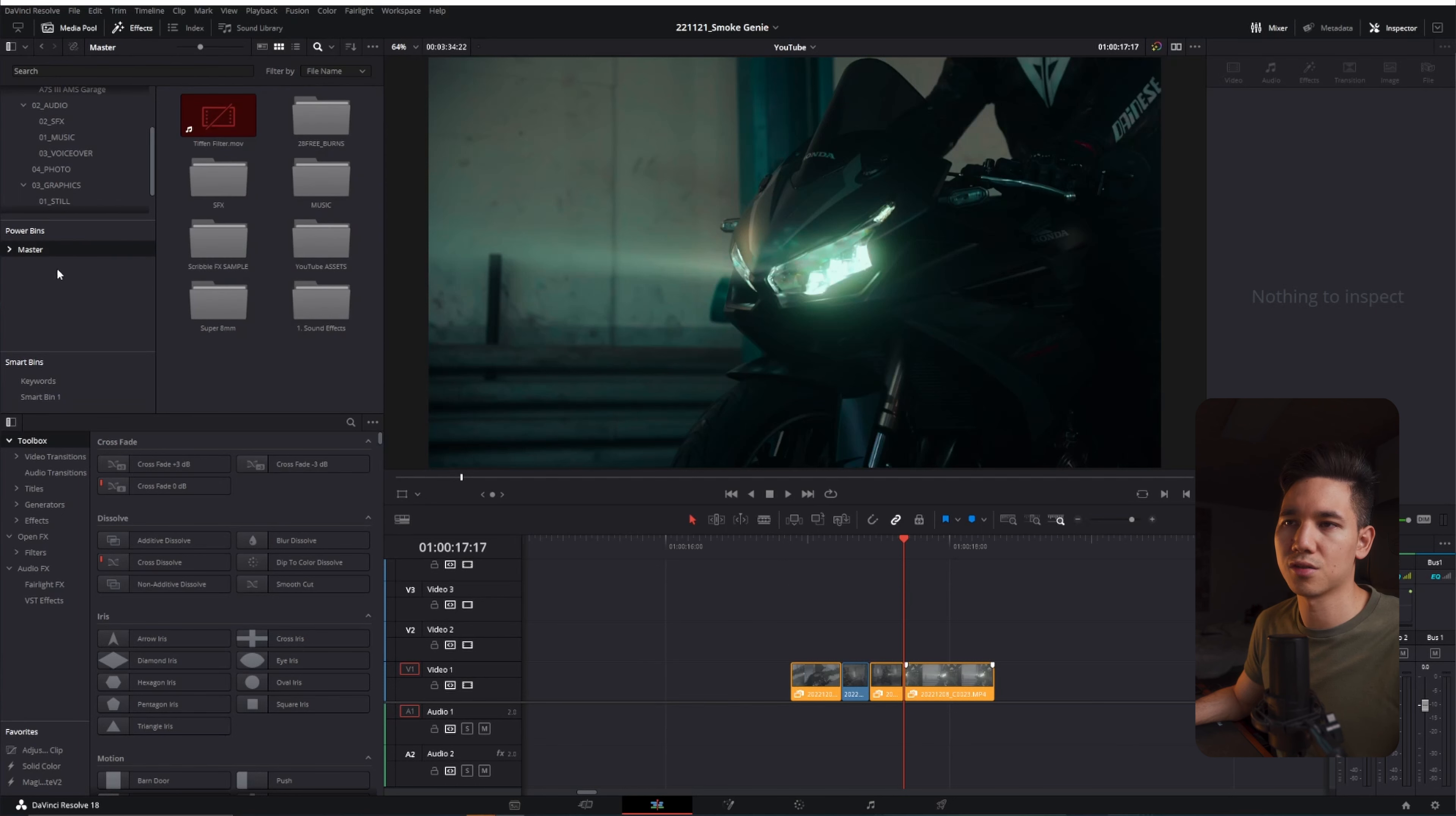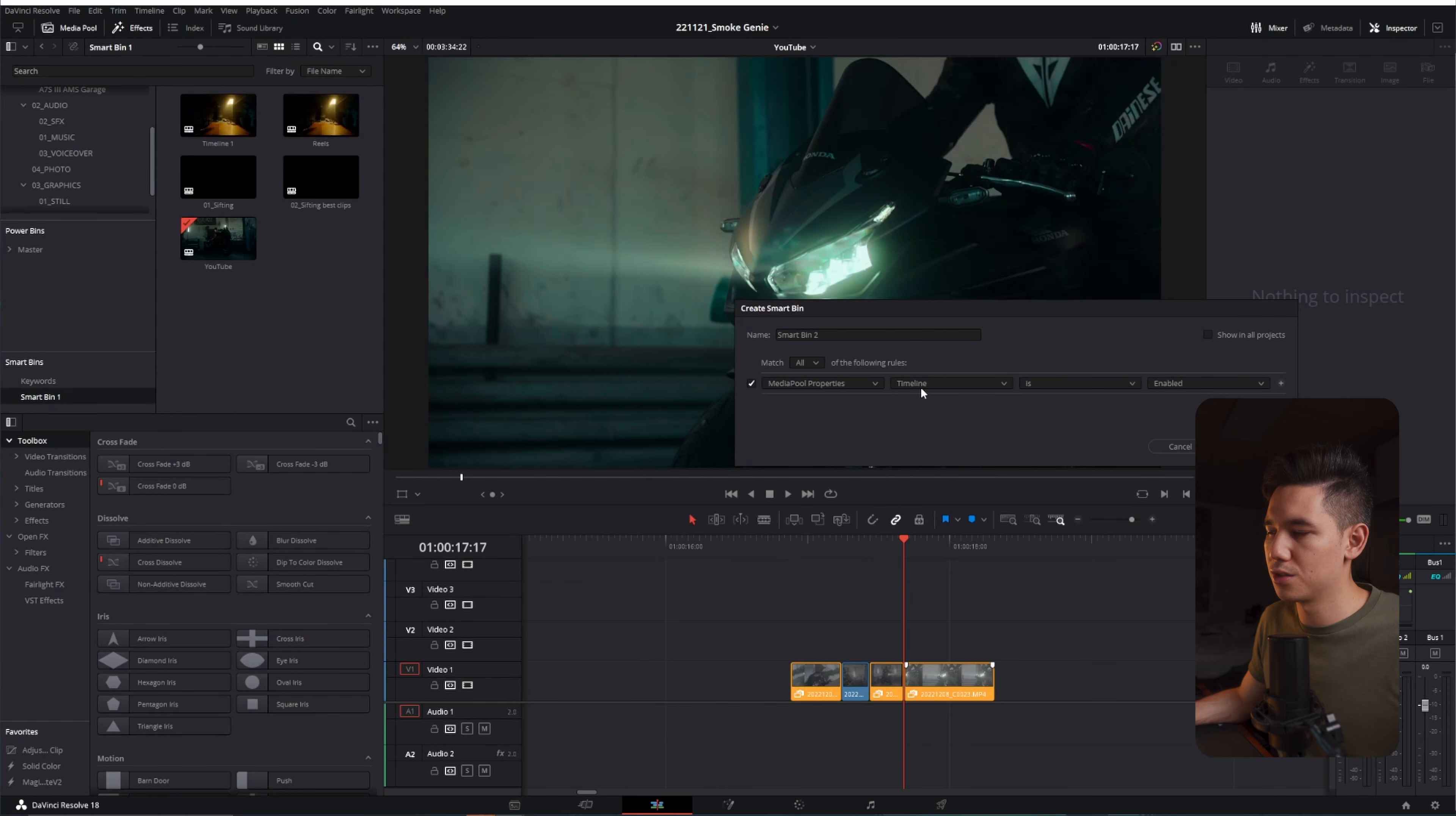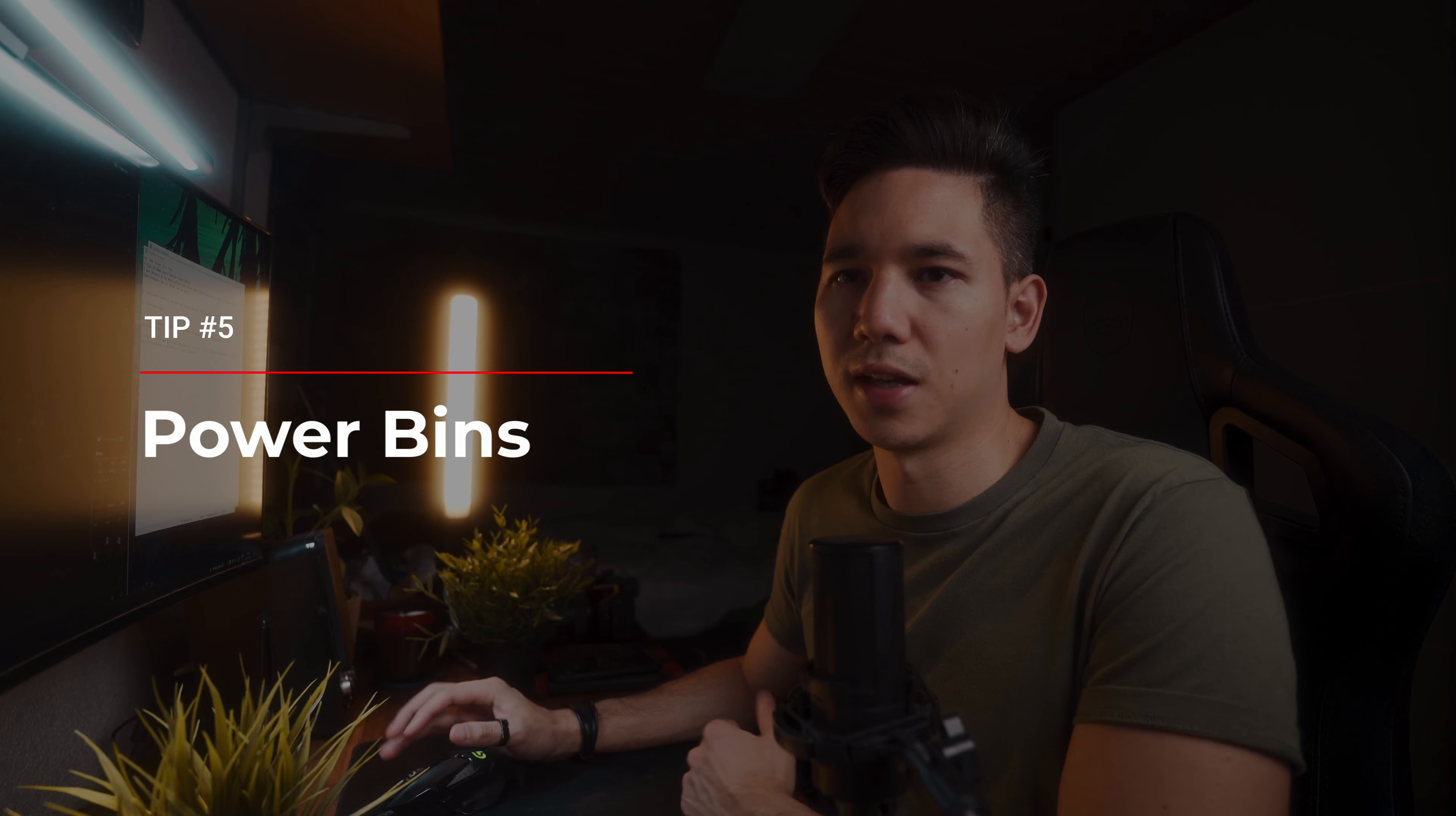Or you can also search all your timelines here. Let's do another search, add smart bin, file name, timeline, and there you go. If you called your timelines like this, or you can just go here to timeline and then you see all the timelines you have. But now we're talking about power bins and why they are so useful.